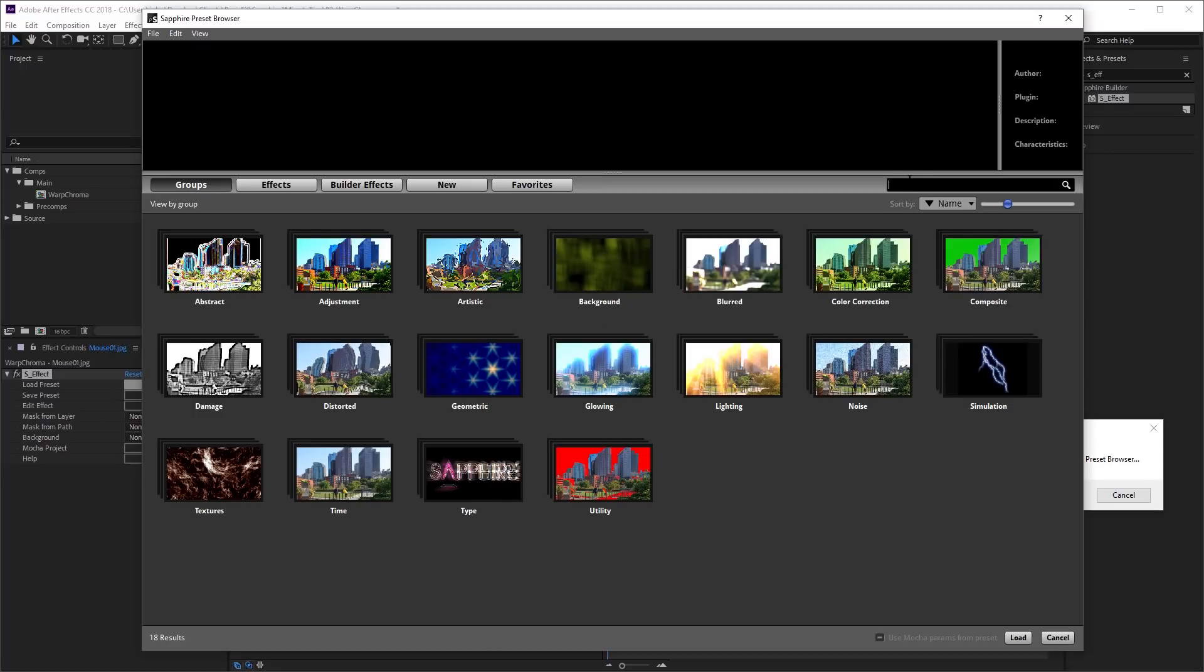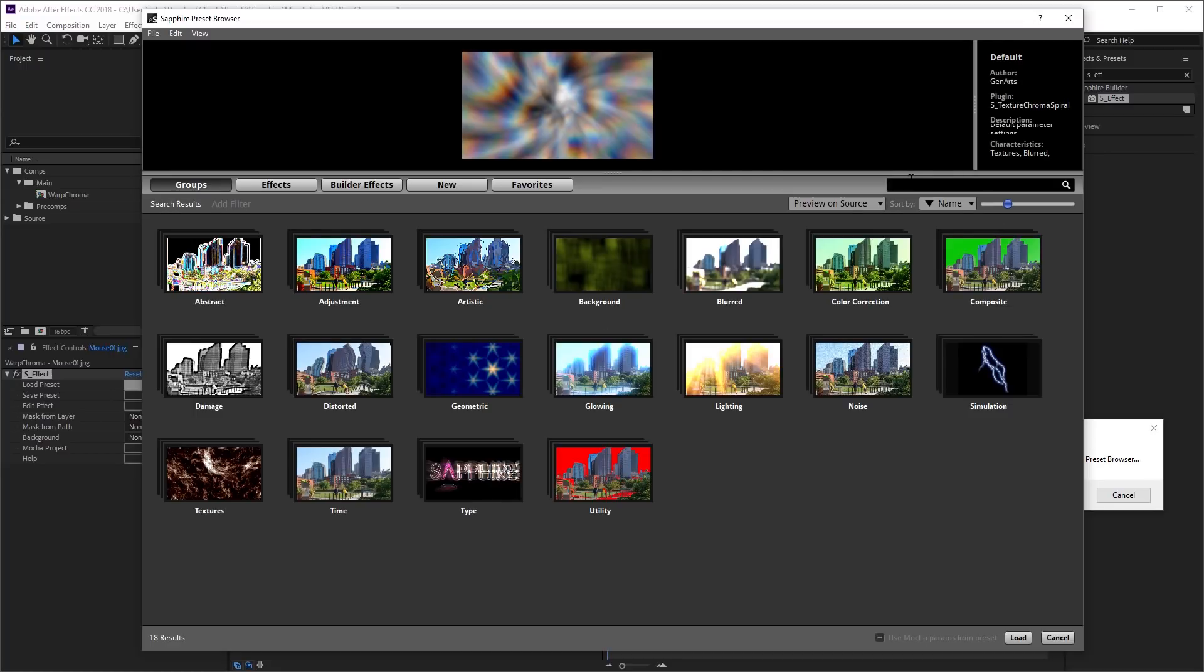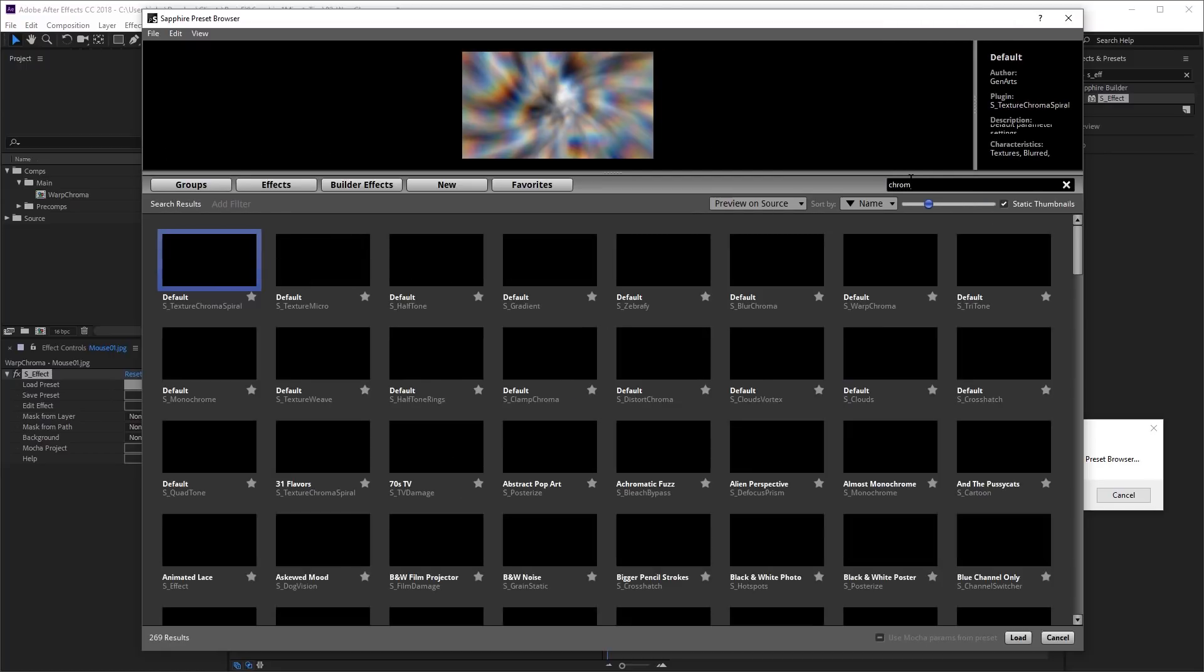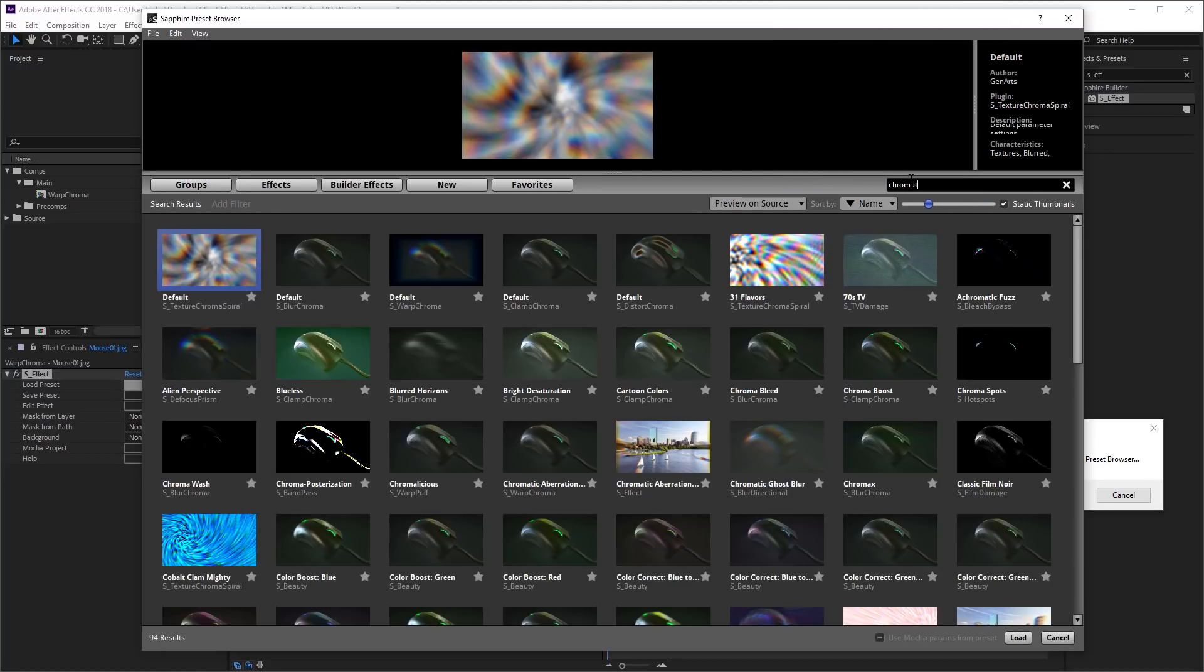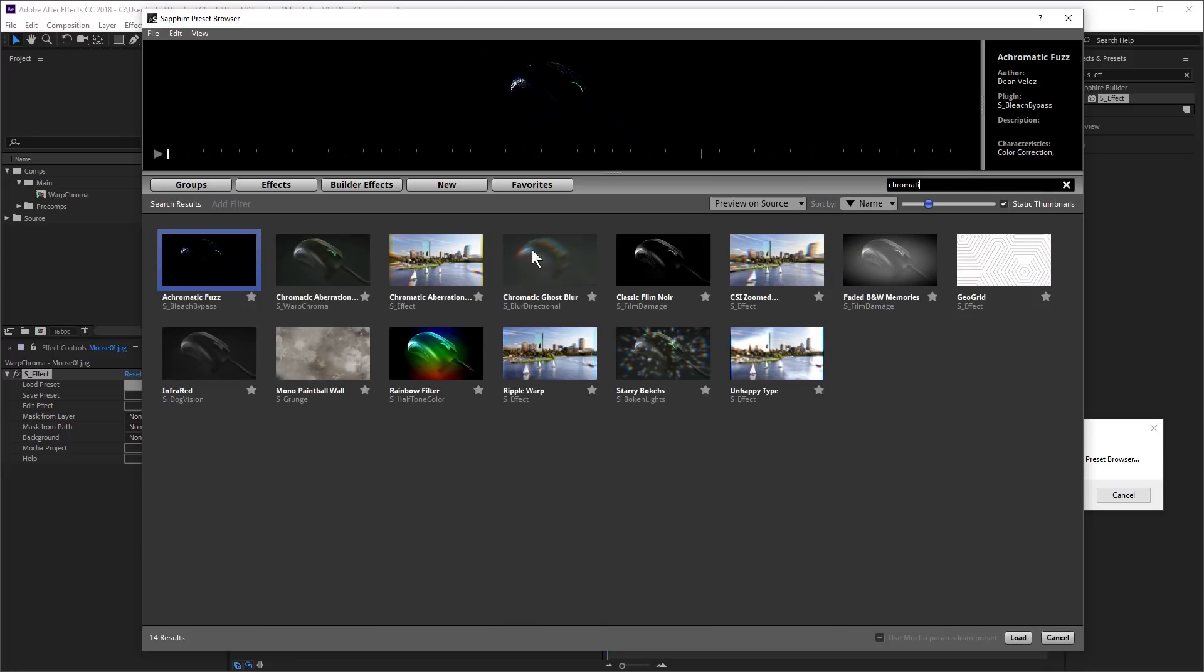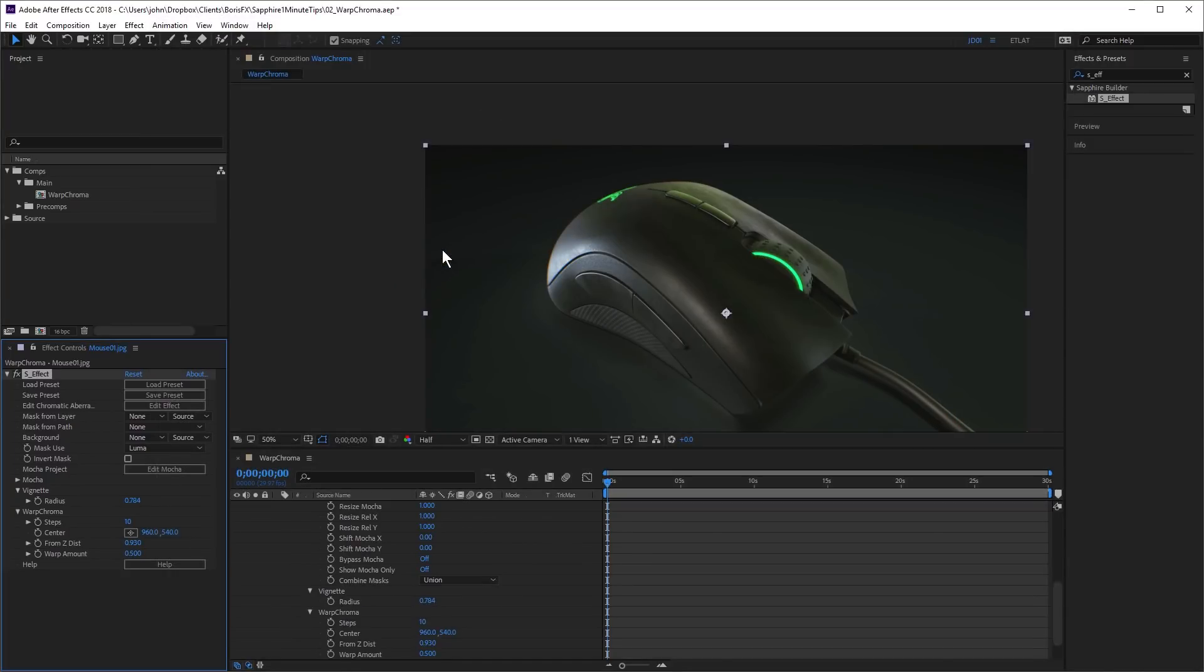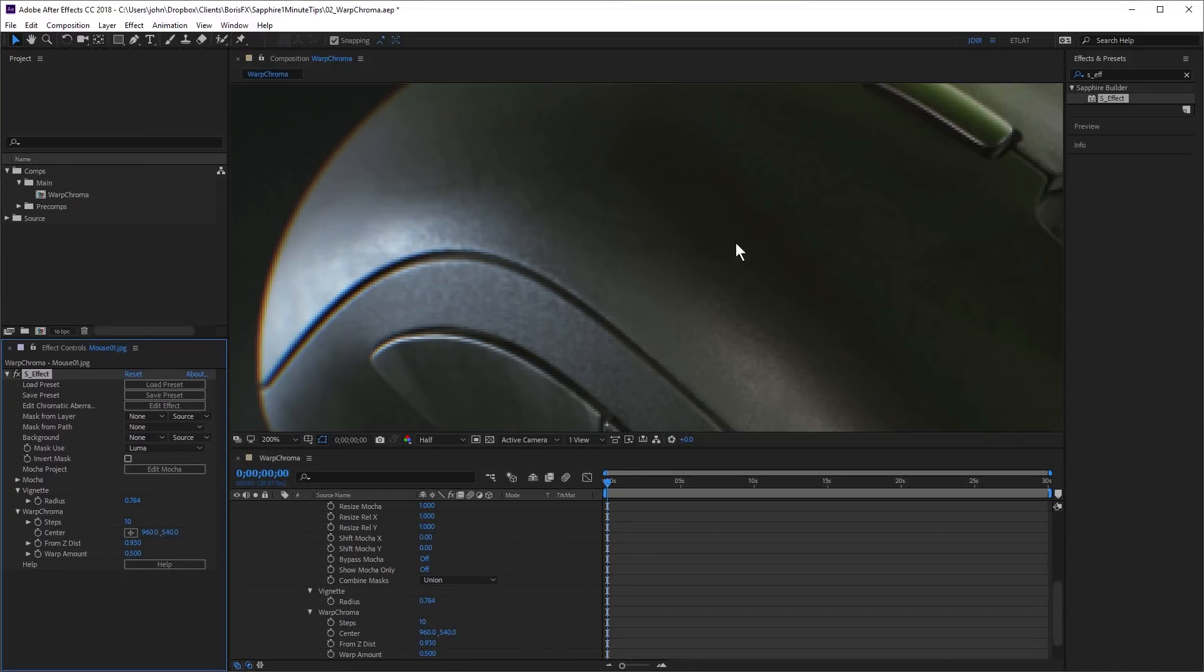And in the search box here, I'm going to type in C-H-R-O-M-A-T. And here's the one we just applied. I'm going to use this one here, S-Effect. Double click. And you may just notice that now we don't have the effect applied in the center of the frame, but we do have it applied on the outside.